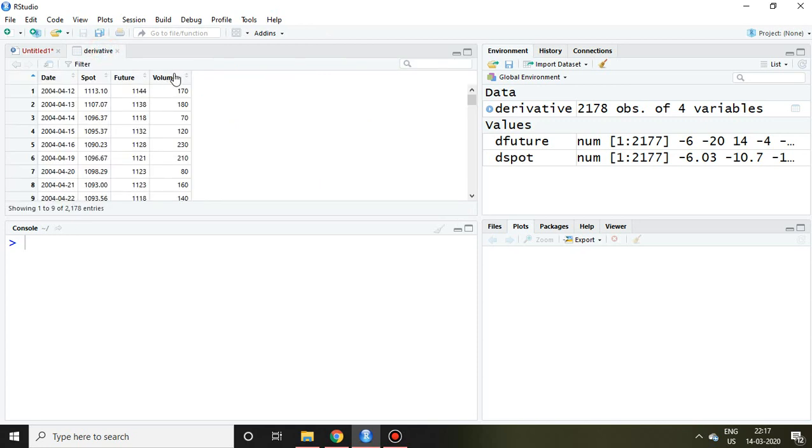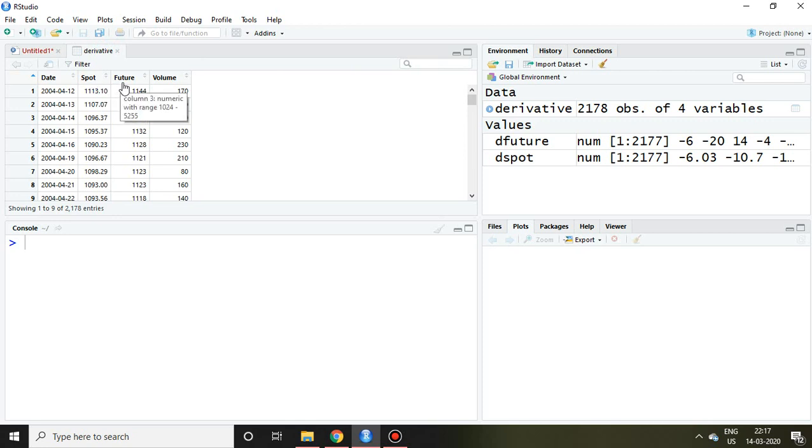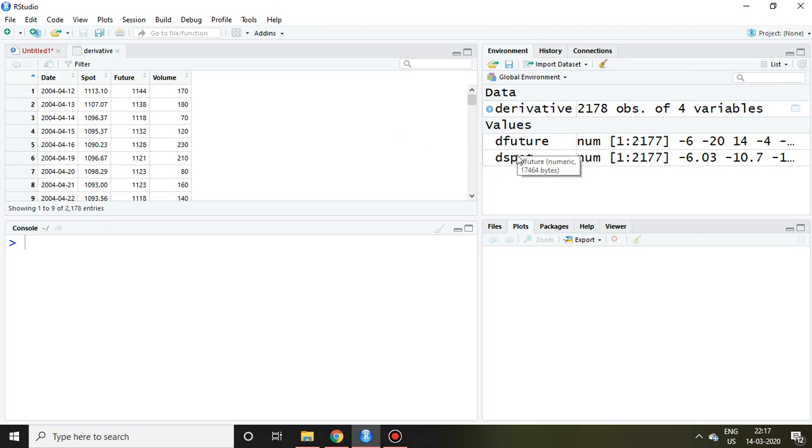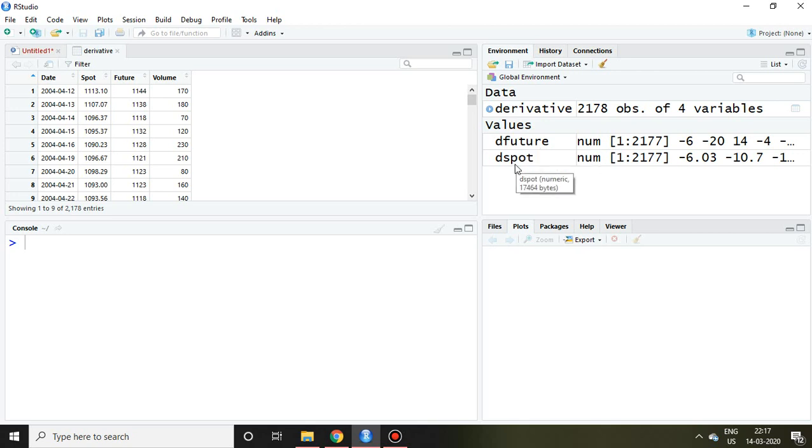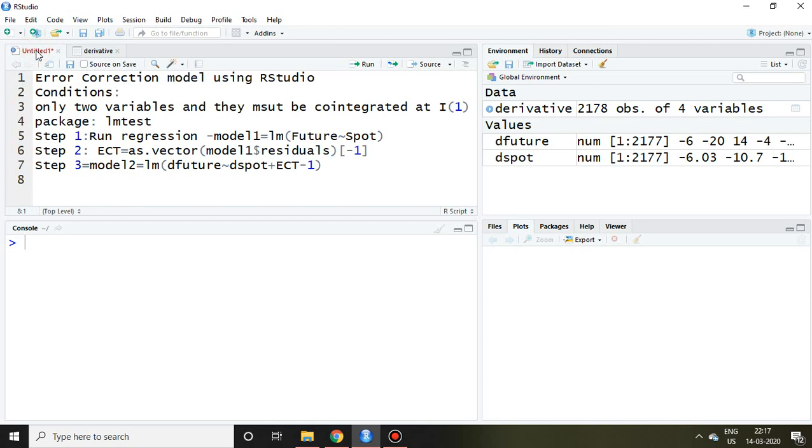I have a dataset of derivatives which includes spot and future. These two variables are integrated at first order, hence I have calculated D future and D spot separately. D future is nothing but the first difference of future. Similarly, D spot is nothing but the first difference of spot.